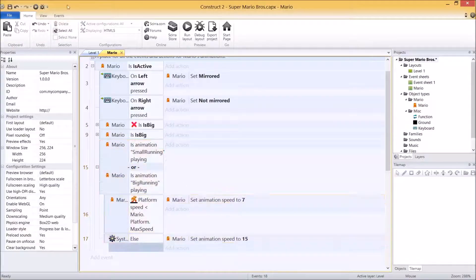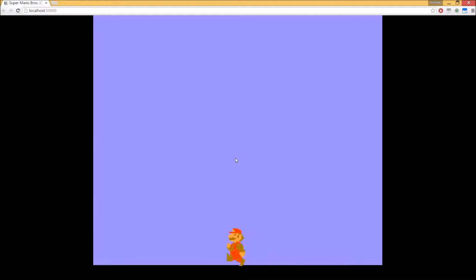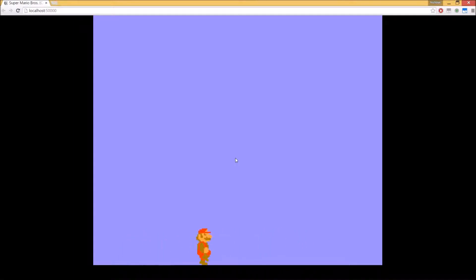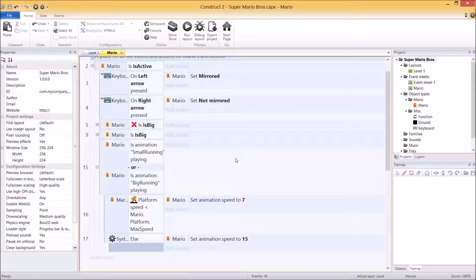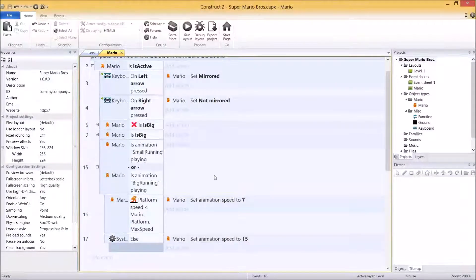That's actually it. Save, test, make sure it works. Slow, fast. Now you can tweak the speeds if you don't like how slow or fast he runs - all you have to do is change those two numbers and it'll work for you.